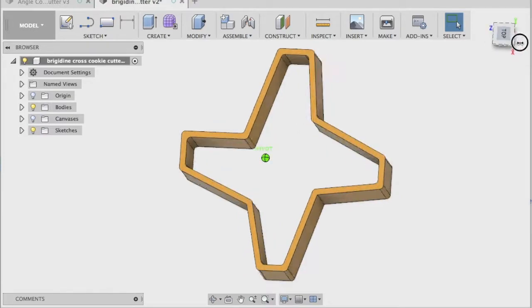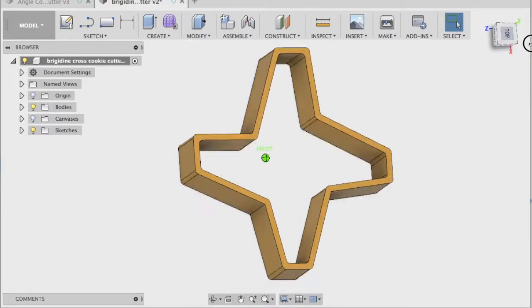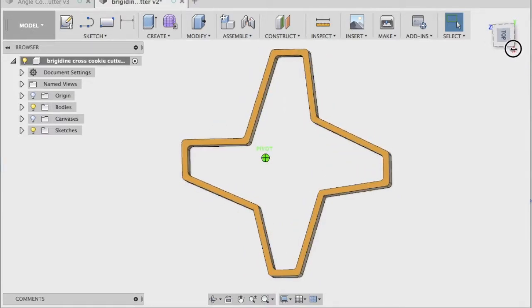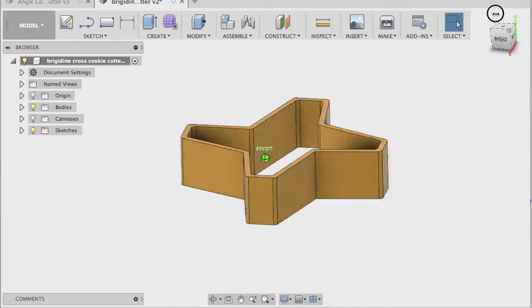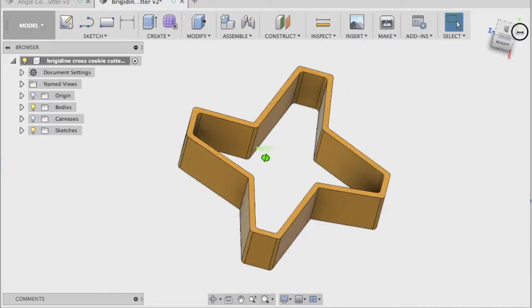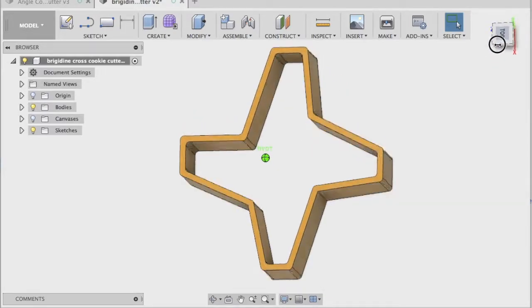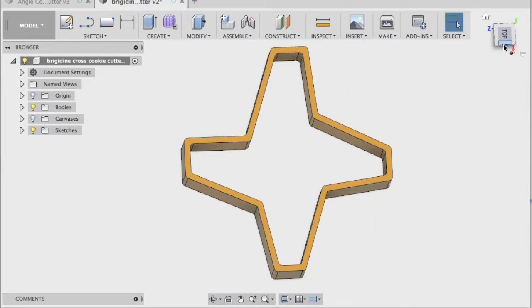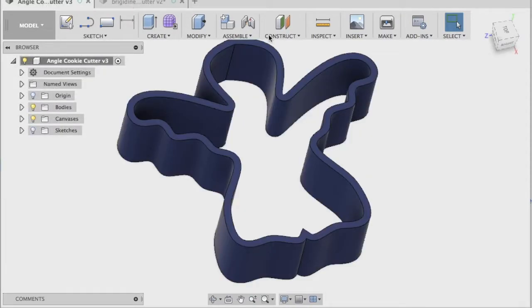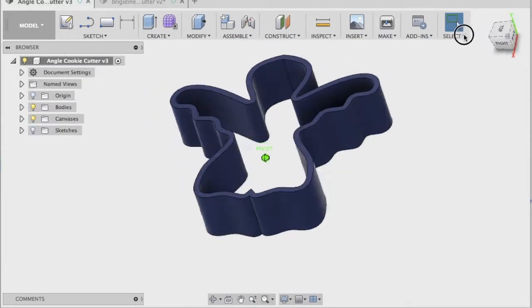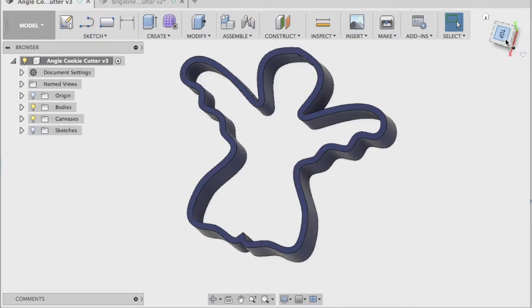So here we have a really basic example. This is the one we'll be making today and this is the Brigidine Cross, the school logo. I've got another example here, a bit more complicated of an angel.